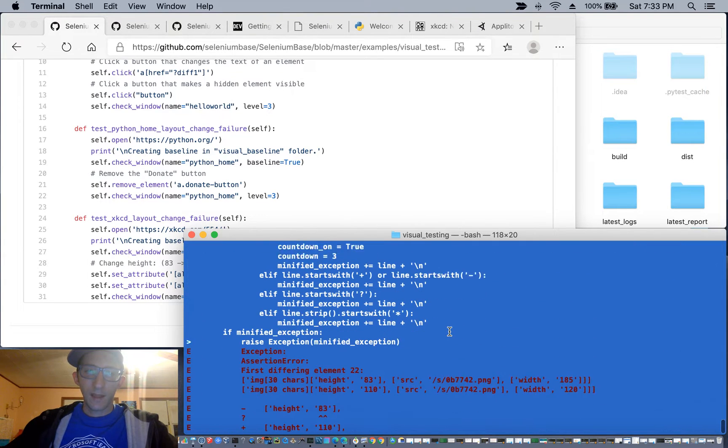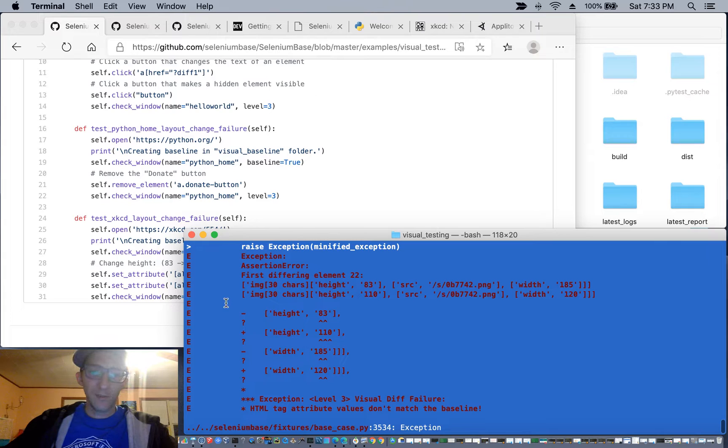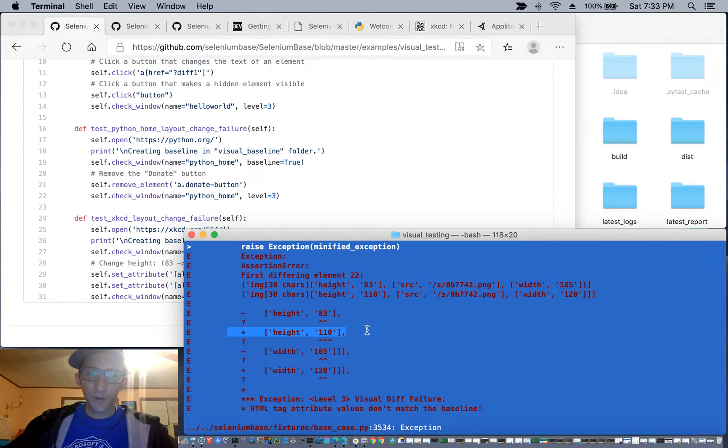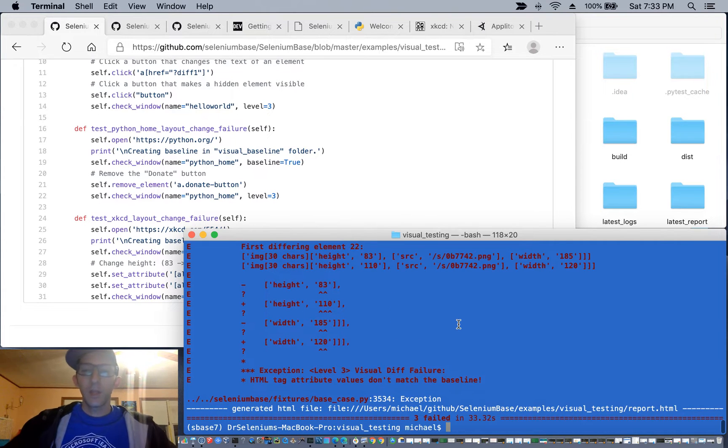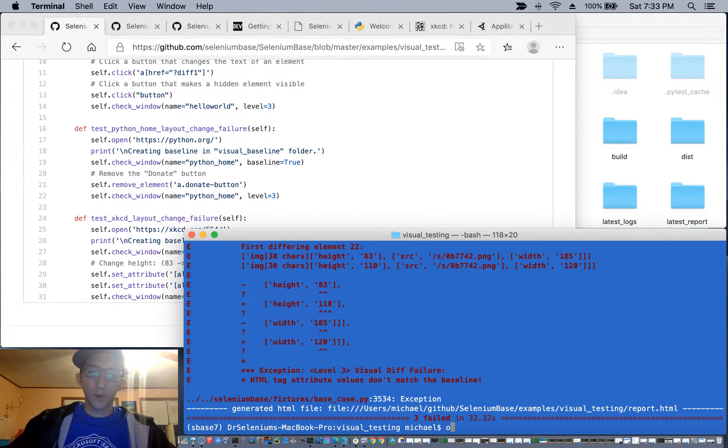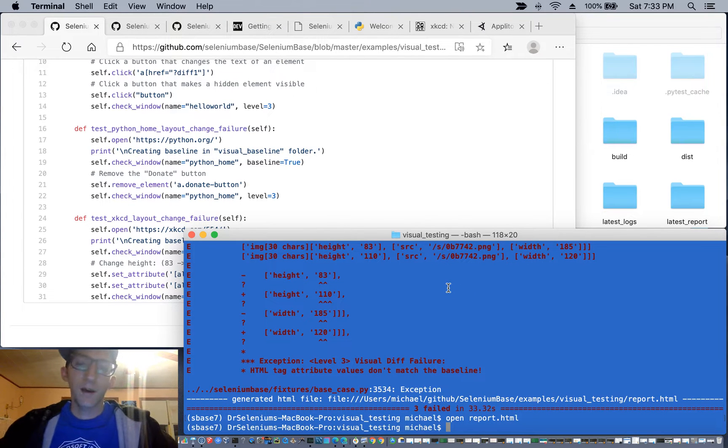And same with the xkcd website where we changed the logo dimensions. And you can see here, the height was different from the height we changed it to, and the width was different from the width that we changed it to. You can see this more clearly if you open the report.html file.